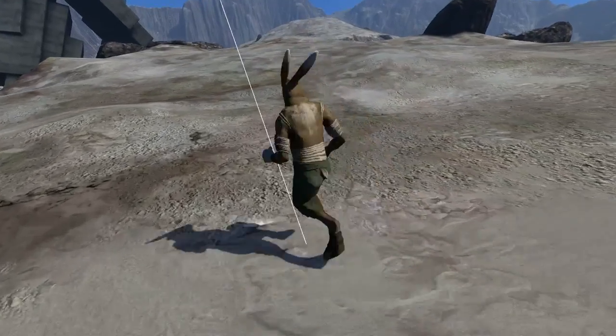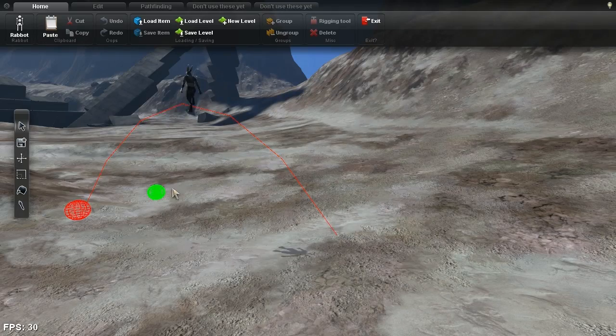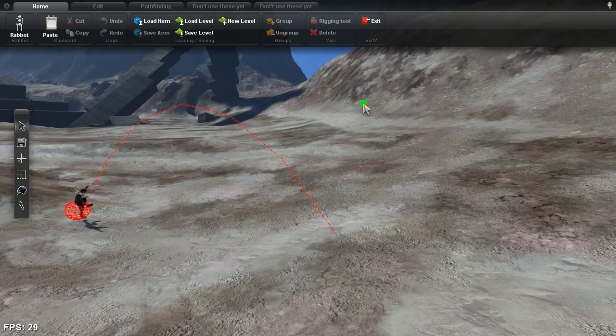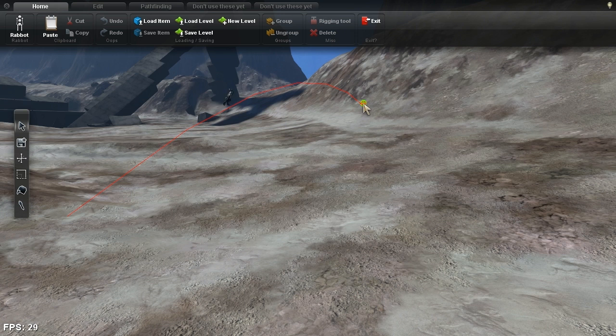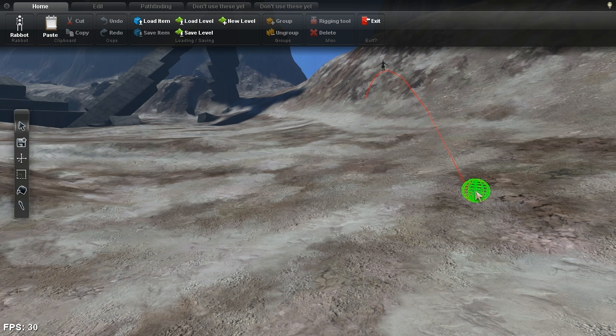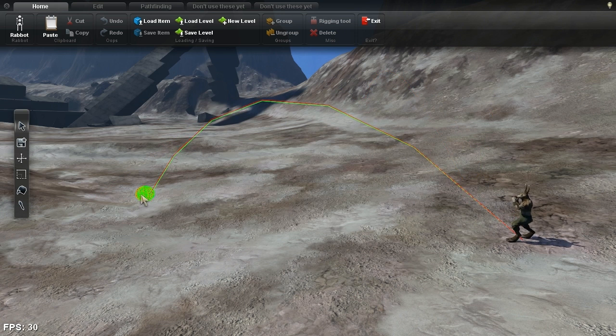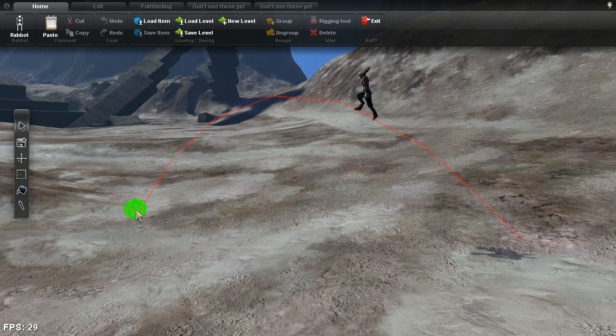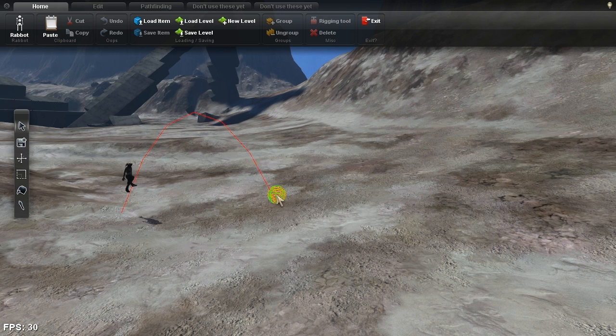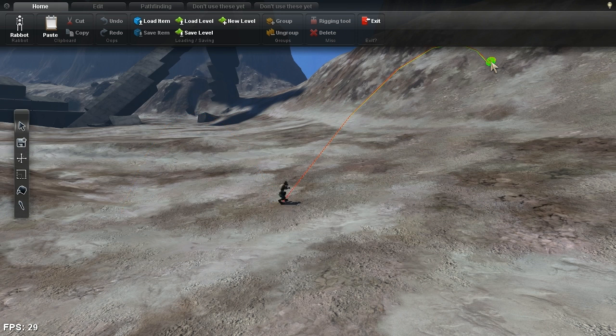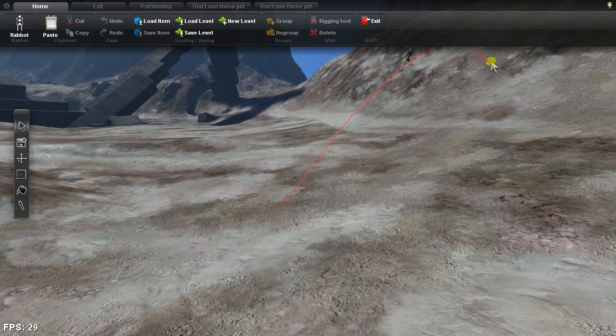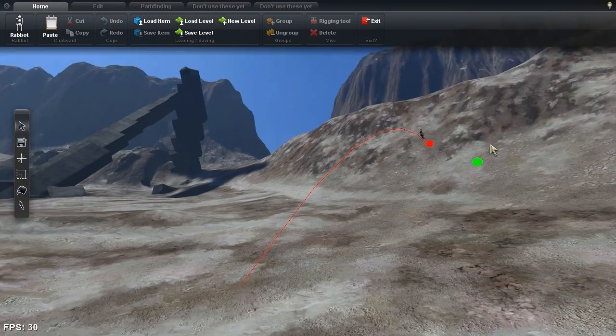Next, I worked on inverse prediction, which starts with the target point and then calculates the initial velocity the character would need in order to get there. This led to this mouse control jumping test, in which the character jumps to exactly where you click, no matter how far away that point might be.